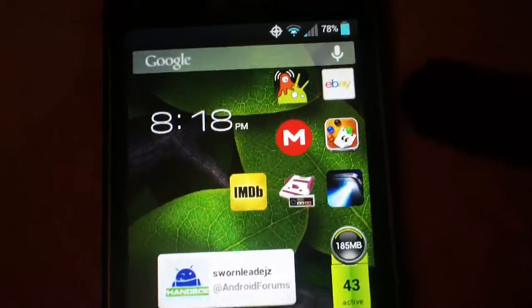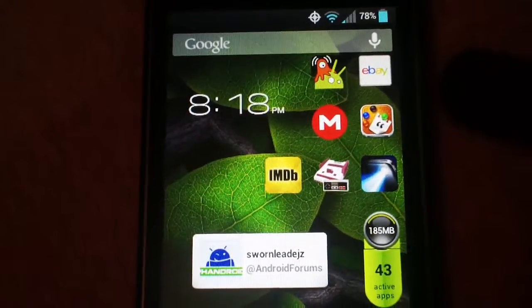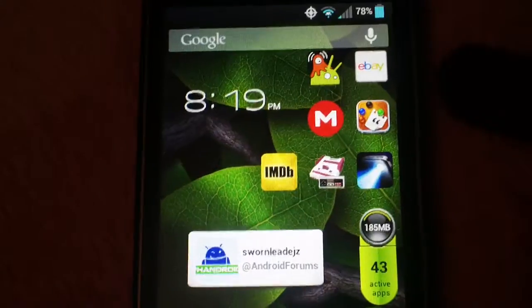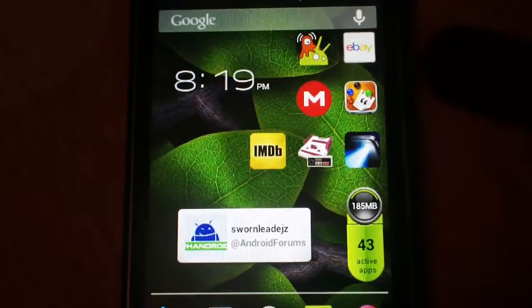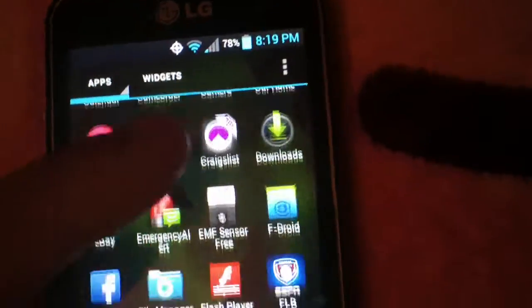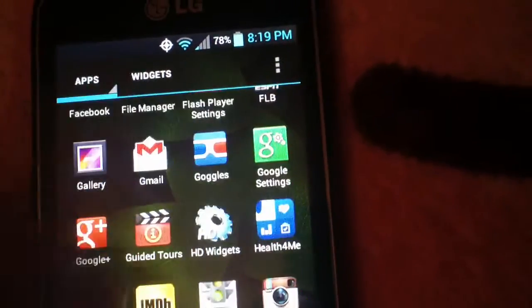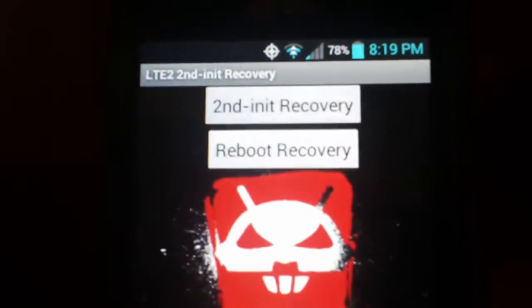The second thing you have to do is install recovery. In order to do that, you have to install the first link in the description — I'll put a link to the custom recovery in there. You have to install that first. And then once you install it and open it up, it's going to look like this. The first time you open it up, you're going to want to hit that top button, the one that says 'second init recovery.'